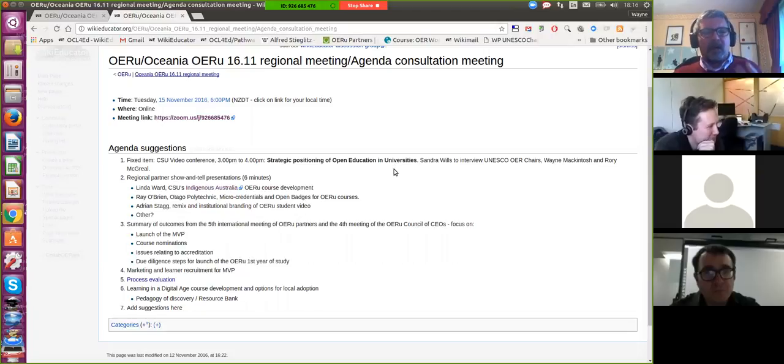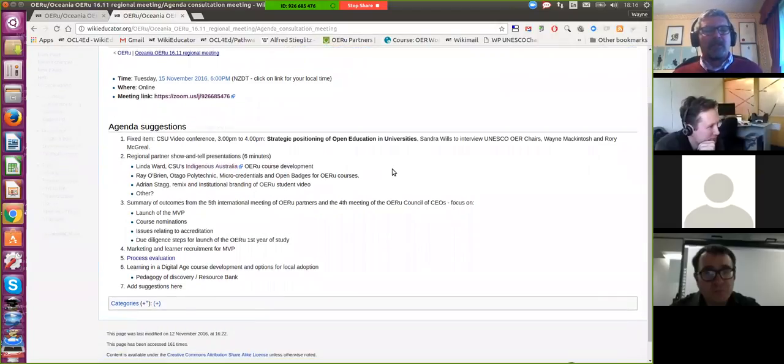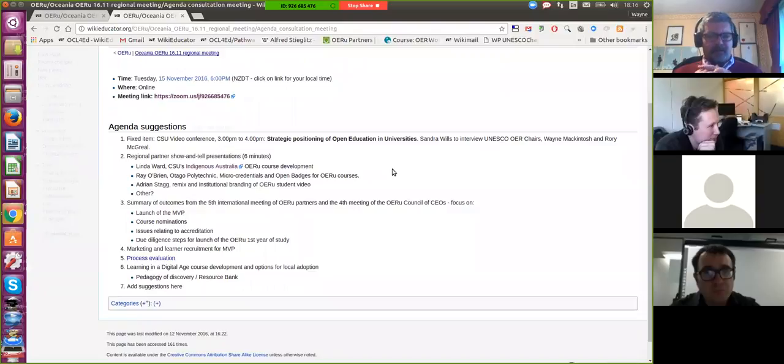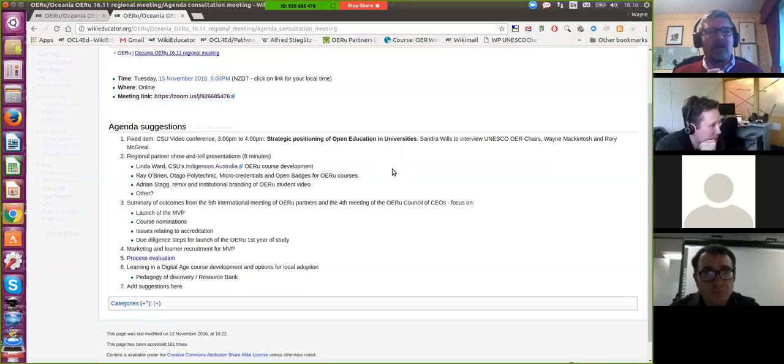But of course, being open, we can always tweak and refine at the meeting. So what I thought might be useful to do is just to quickly run through the items that folk have submitted so far. And we can have a conversation as we go along. And of course, if you feel that we should be adding anything else for this meeting, we can do so.